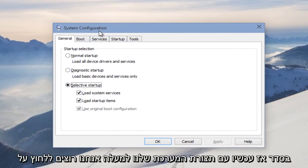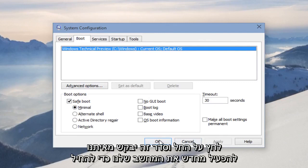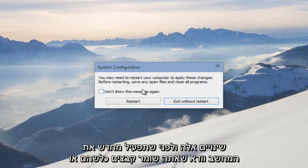Now with our system configuration up, we want to click on the Boot tab. Under Boot Options, select Safe Mode and select Minimal. Then we want to click Apply and OK. It's going to ask us to restart our computer to apply these changes.